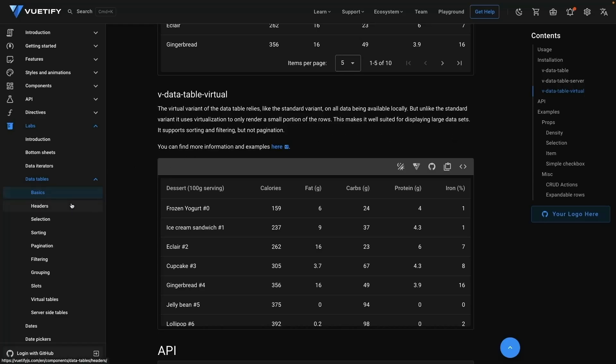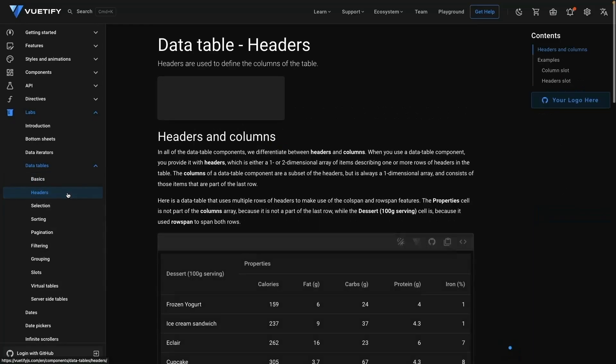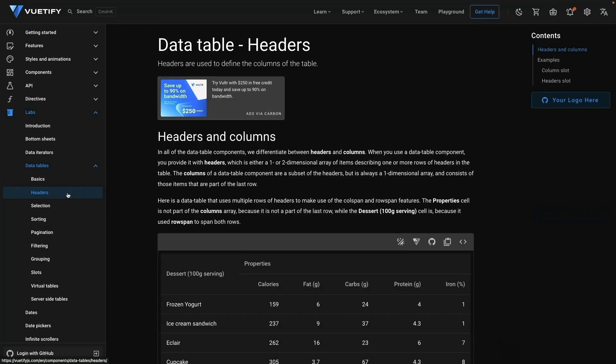Finally, there is also another variant of the data table called data table virtual. This version relies on all the data being available locally. However, unlike the standard variant, it uses virtualization to only render a small portion of the rows at a time, making it a really great solution for displaying large data sets that are loaded on mount.